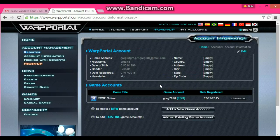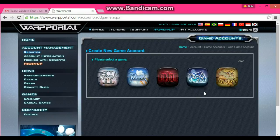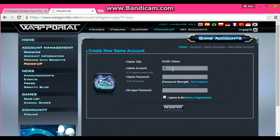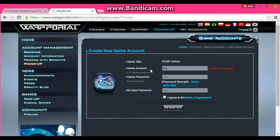Now you want to add another game account because we're making two characters that we're going to level together. Go down to where it says add a new game account, select Rose Online, and do the exact same thing again but with different info. That username is actually taken, so try another one. I agree, Register. Make sure you're writing all of these things down.